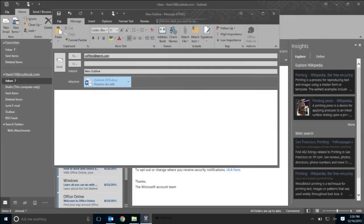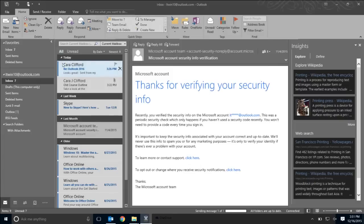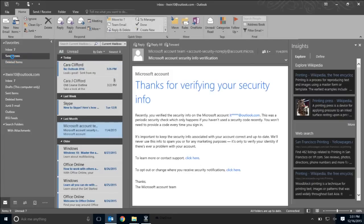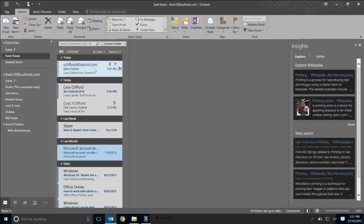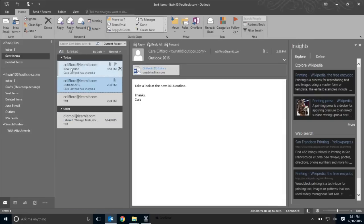Once I have my attachment, I can go ahead and put in my message, hit Send, and now that email attachment has been shared. I can view it through my Sent Items folder.